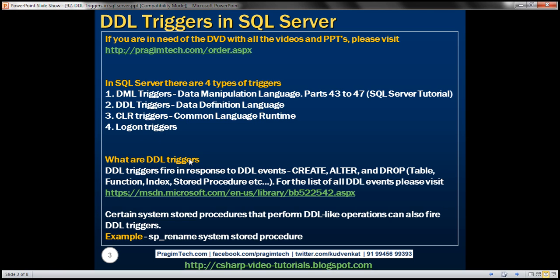So, what are DDL triggers? DDL triggers fire in response to DDL events. The immediate obvious question is: what are DDL events and when are these events raised? Whenever you create, alter, or drop a database object, a corresponding DDL event is raised.